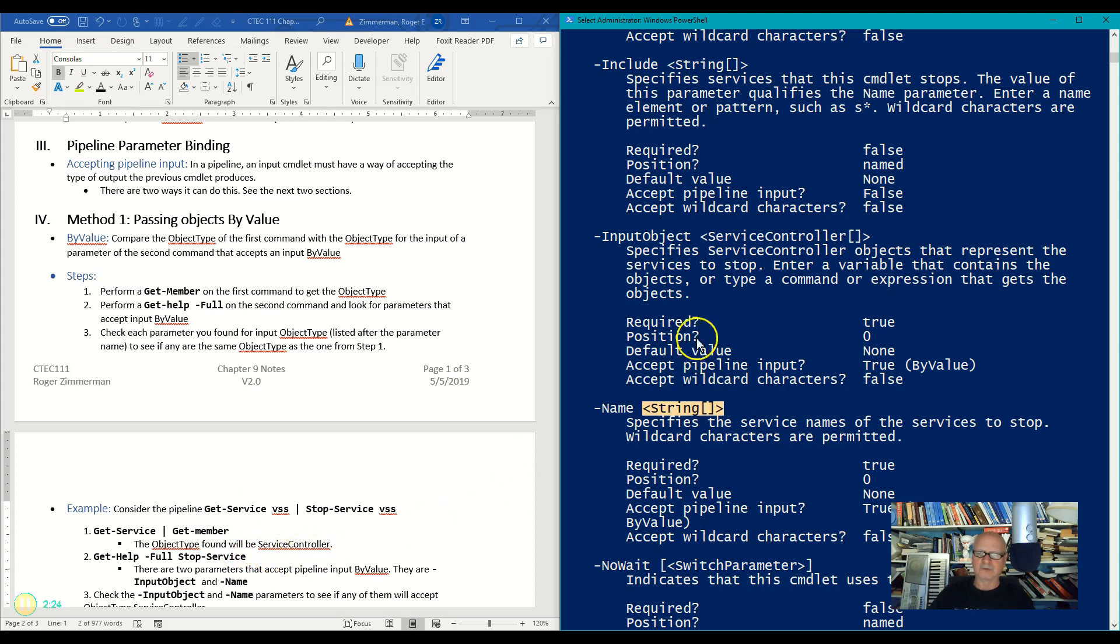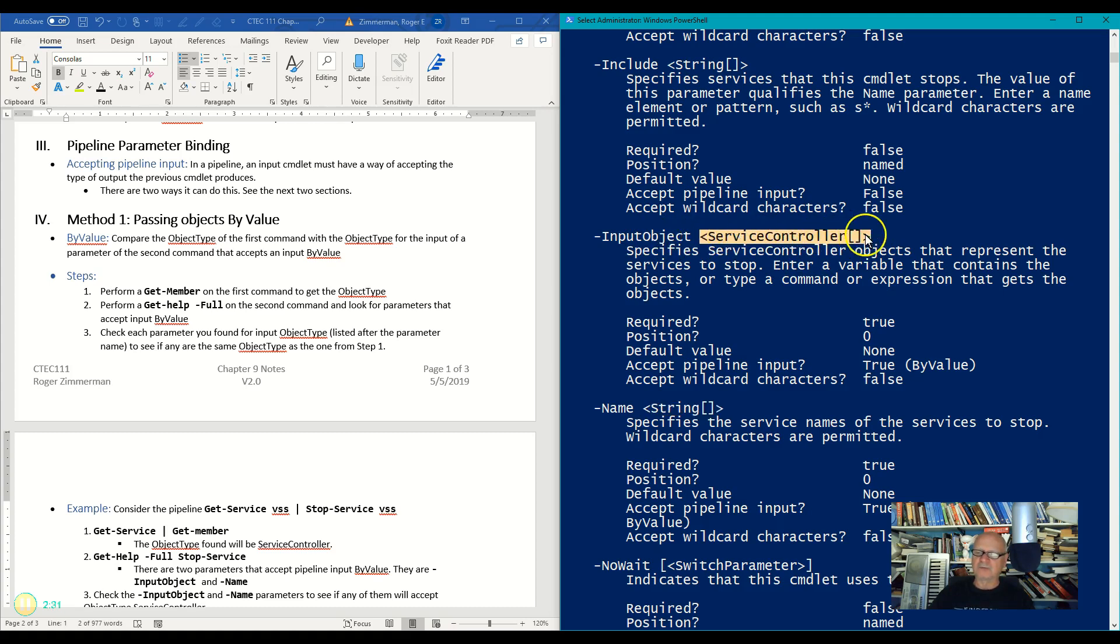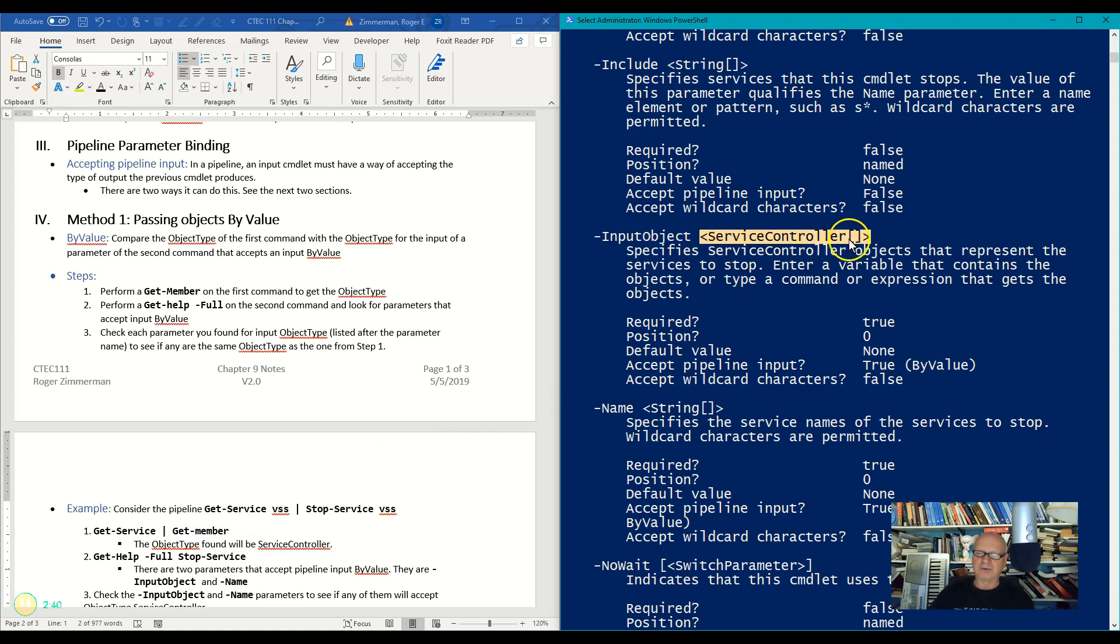We found out it was a ServiceController object, and the InputObject command or parameter accepts a ServiceController object. Hey, what a coincidence! Because the first one output a ServiceController object and this InputObject accepts a ServiceController object.